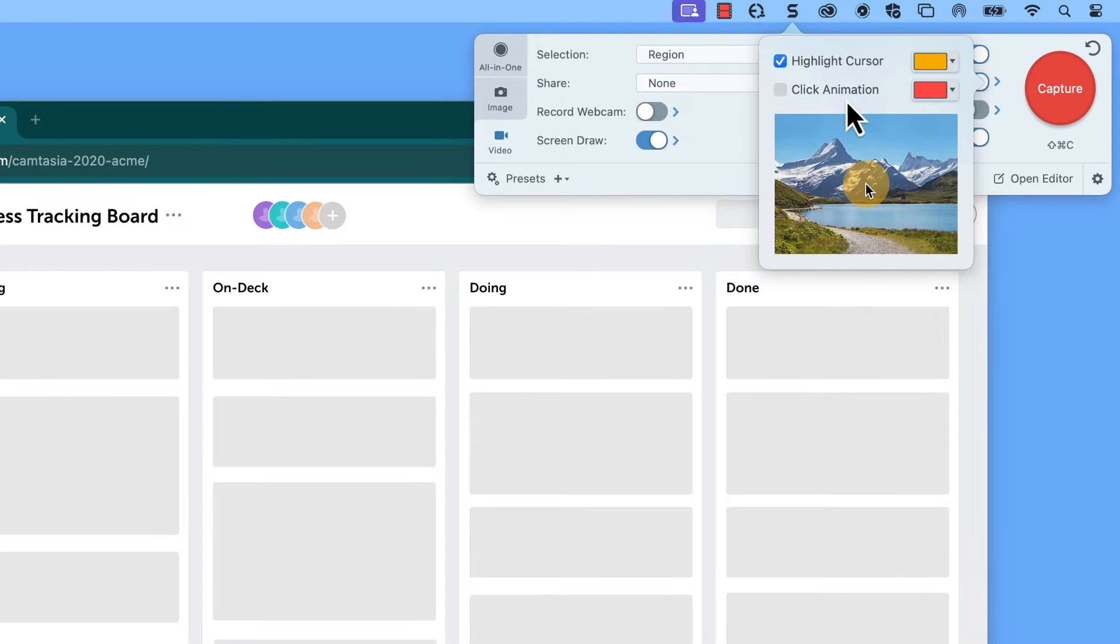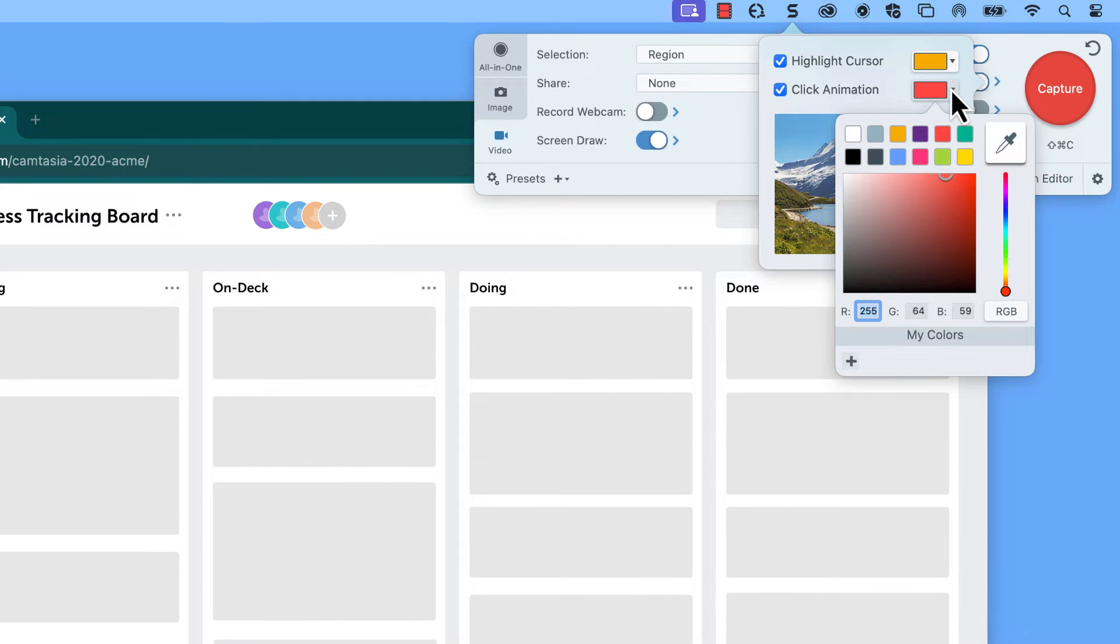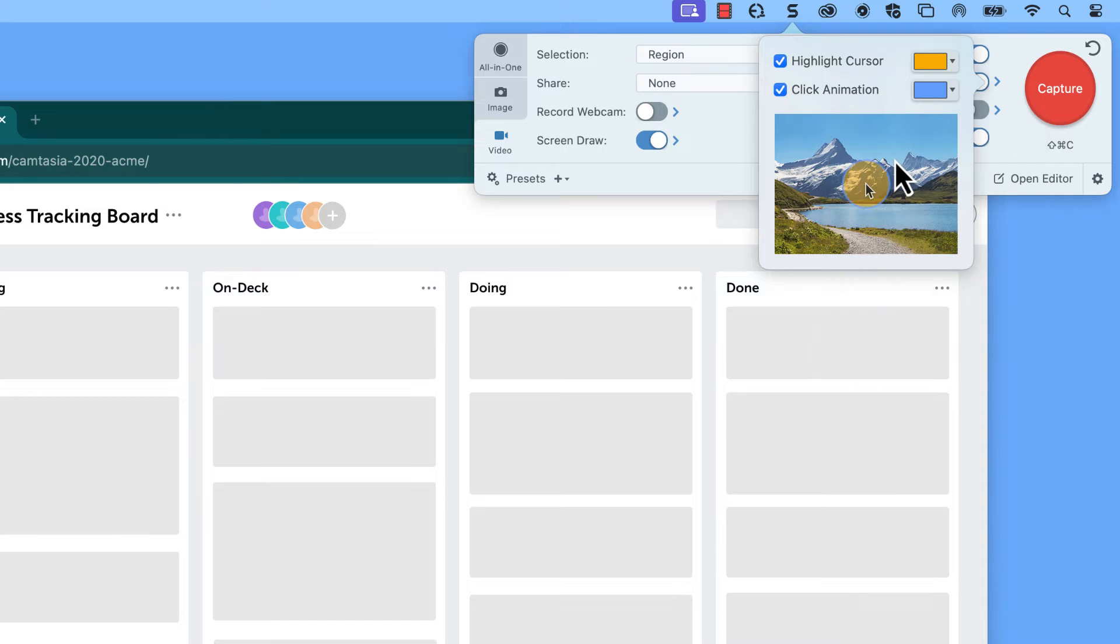If you want to animate your clicks, make sure that box is checked. Again, you can stick with the default red or pick a color that works with your brand.